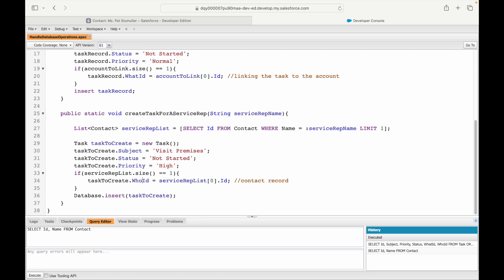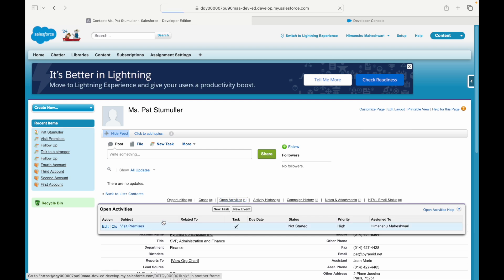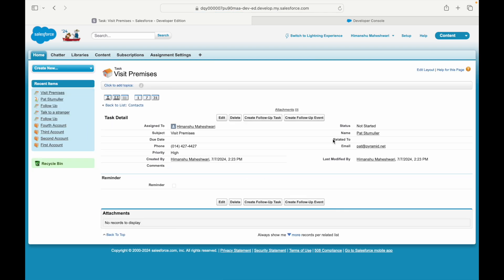A field integrity exception occurs when you map a wrong relationship field with incorrect field values. Salesforce will not let you save WhatId with WhoId field values or vice versa. You must choose the right field when linking Account, Contact, Opportunity, or Lead. Also note: the field label and API name differ — 'Related To' is the label, WhatId is the API name; 'Name' is the label, WhoId is the API name.